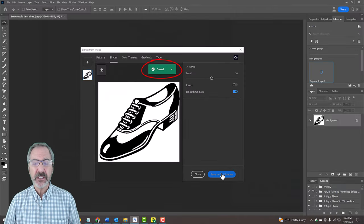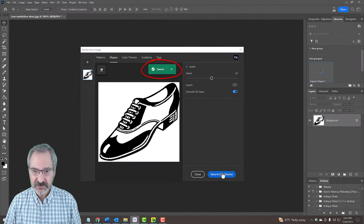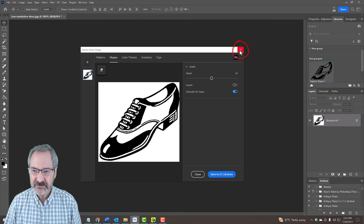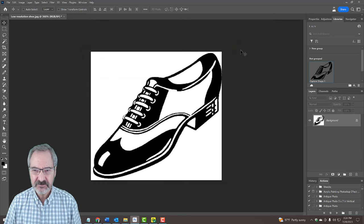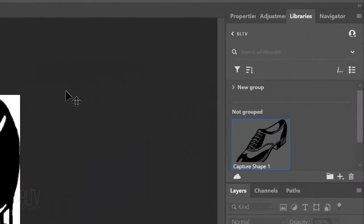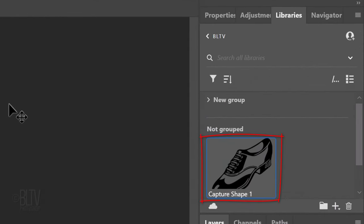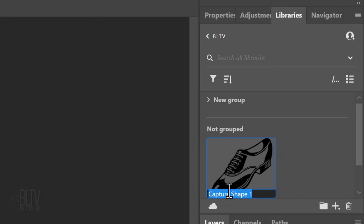When you see the green Saved button, we can close the window. Our image is now saved as a vector shape in our library. We can name it whatever we want by double-clicking its caption and renaming it.